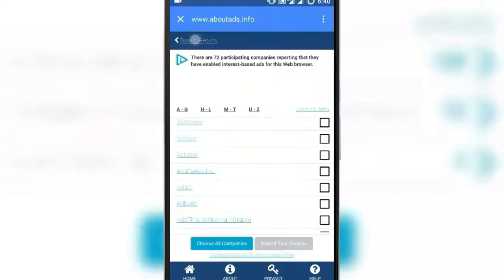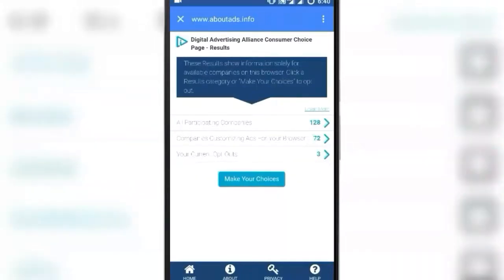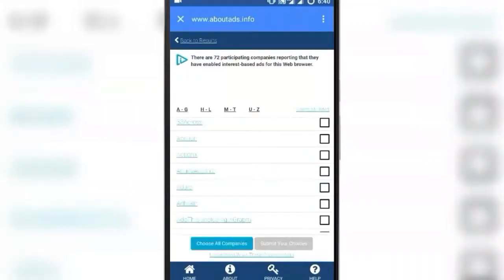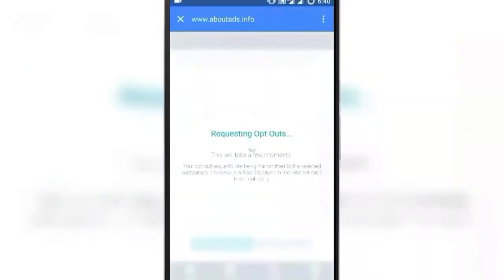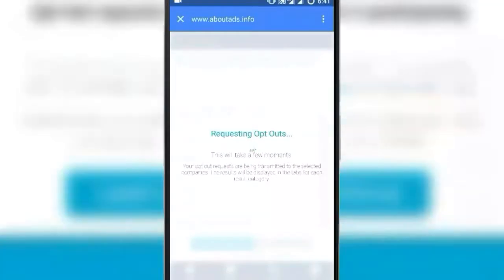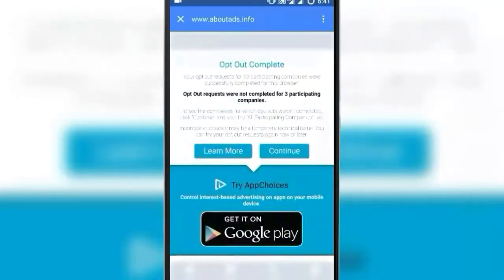I'll go back and show you. As you can see, out of 128 companies, 72 are presently showing ads on your device and 3 aren't. To turn them all off, simply select all of them and opt out. Click on Continue.